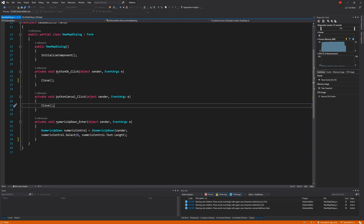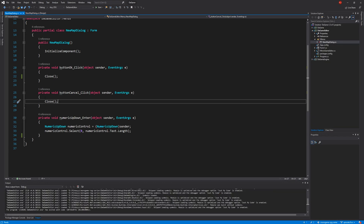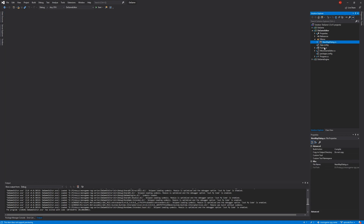The next thing we need to do is start getting the information out of this dialogue back to our form, so we can then create a map from that information. There are a couple of ways of doing this and I'll show you both ways.